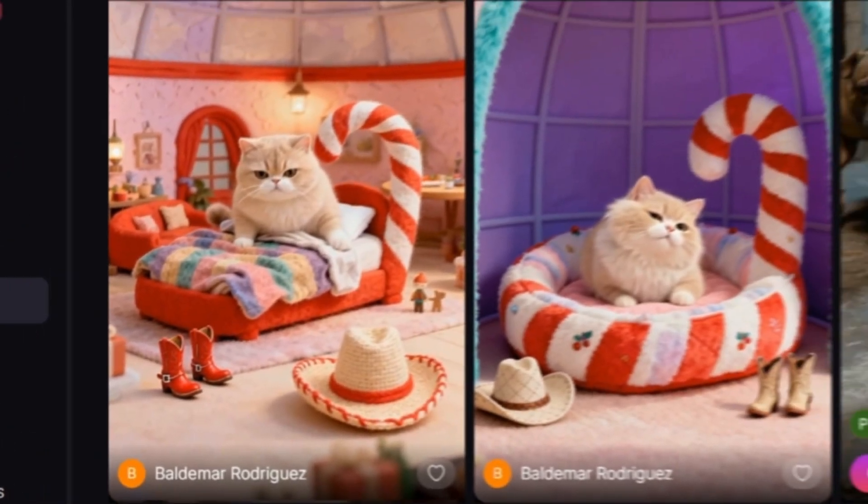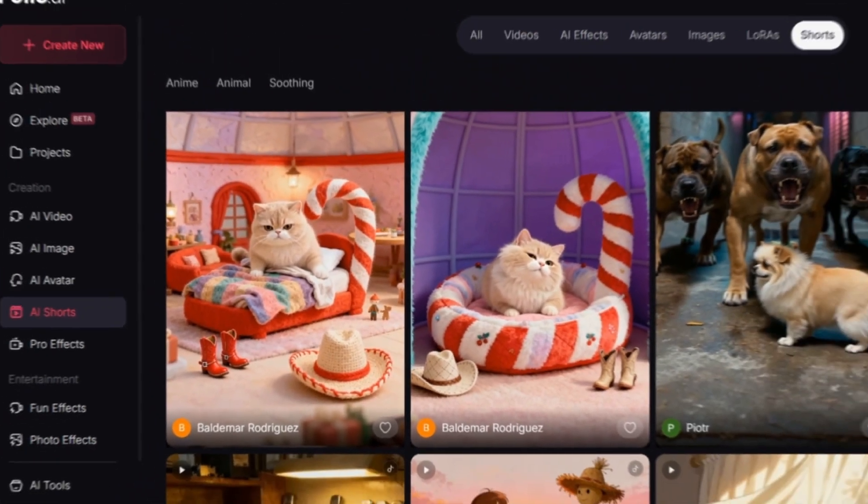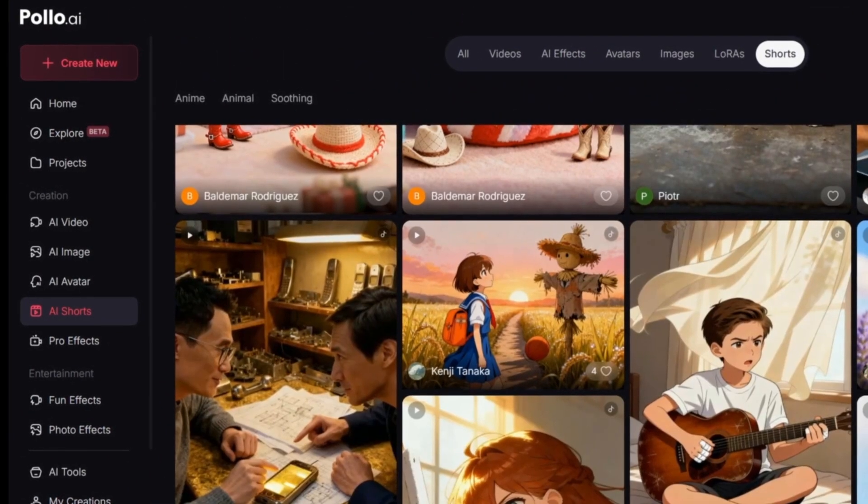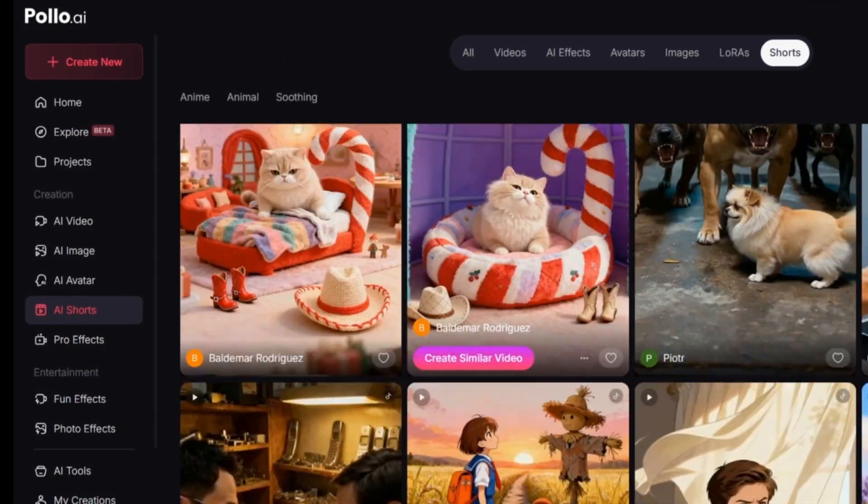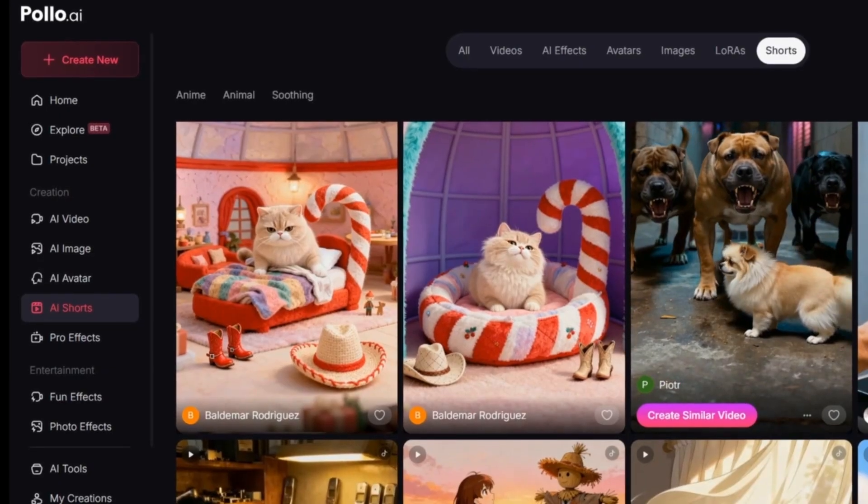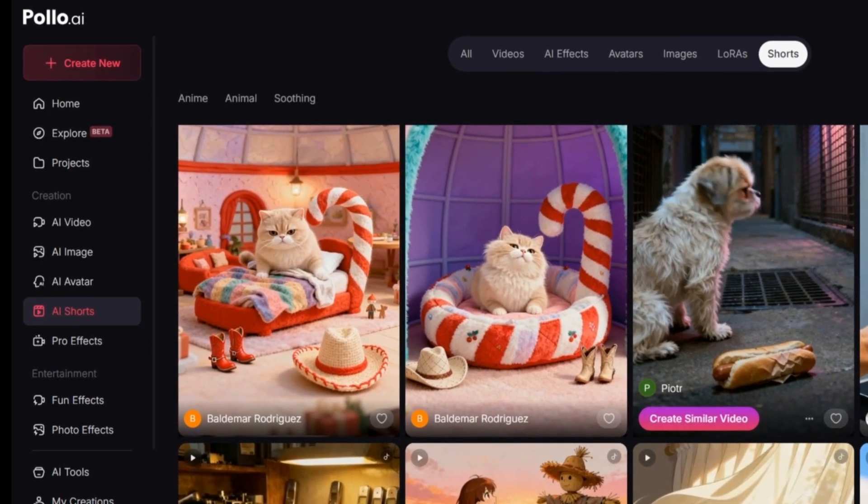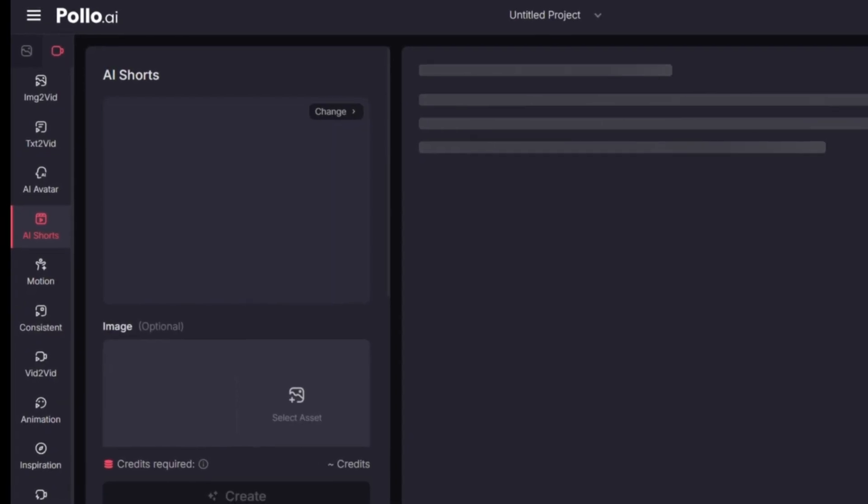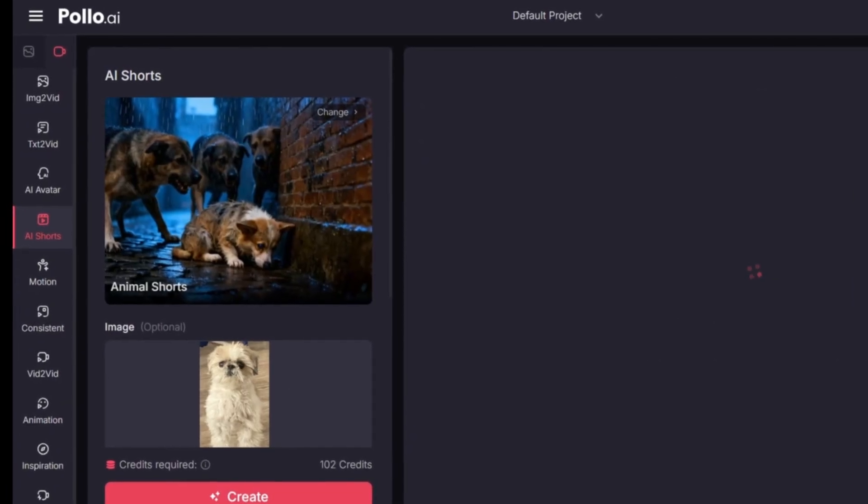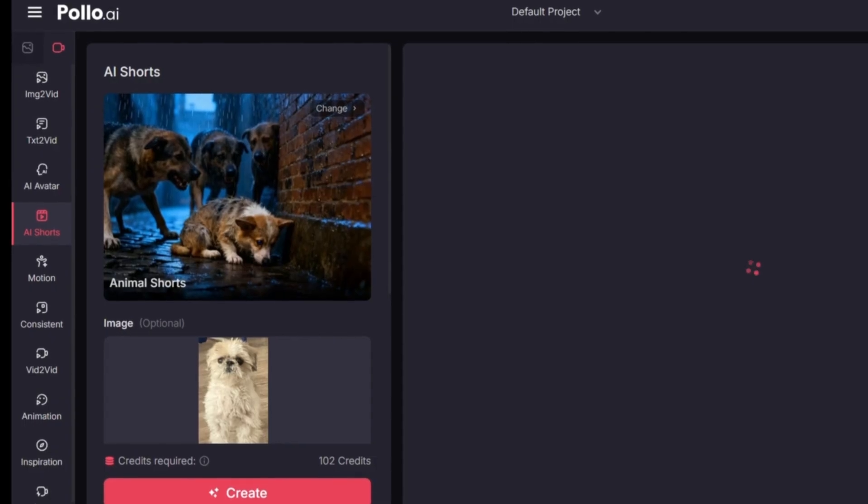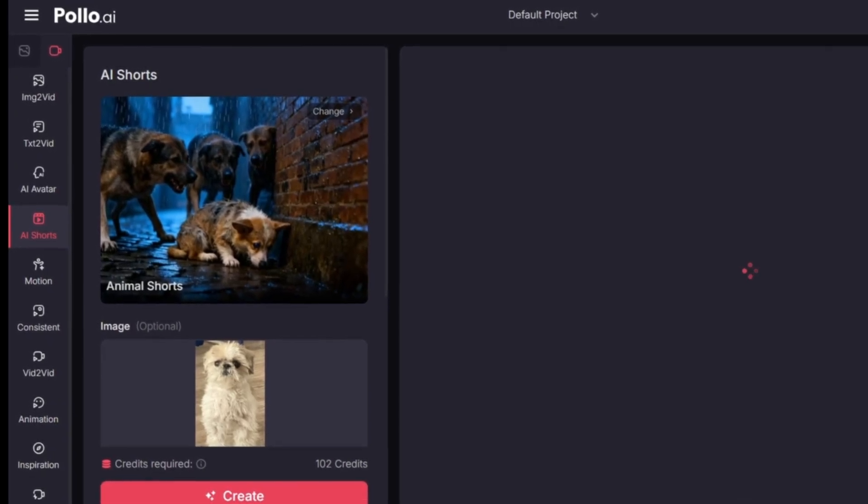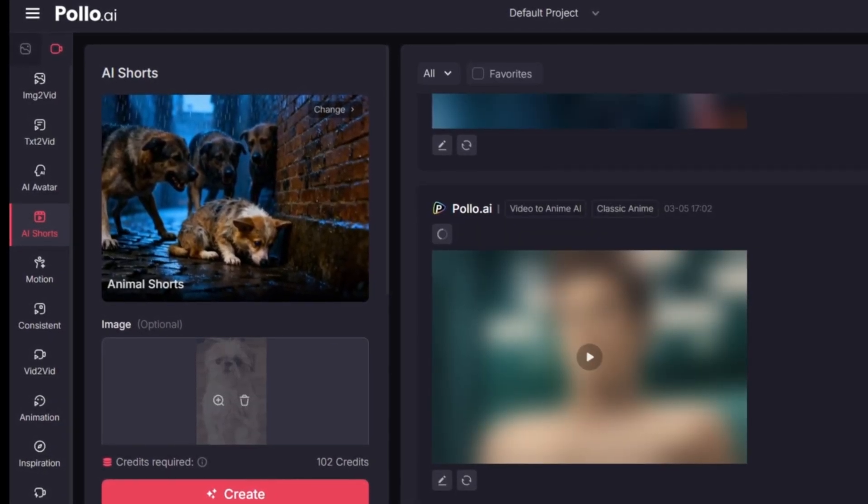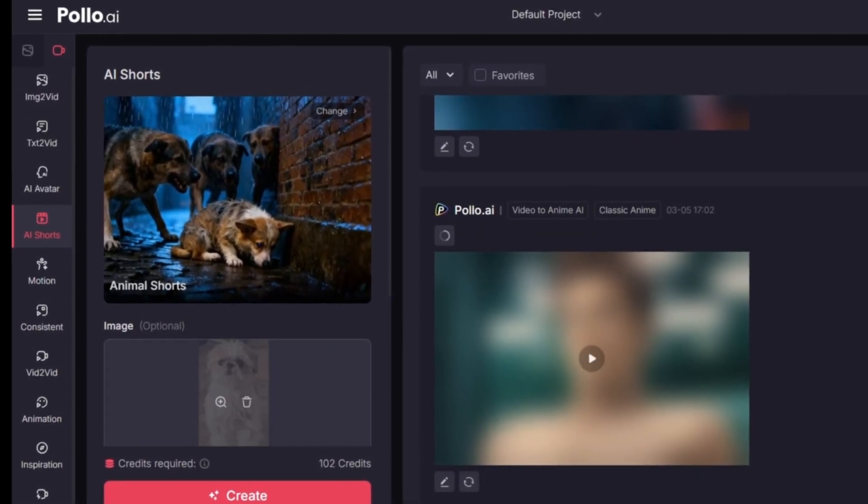So here we are inside Pollo AI. This is the main interface. Now go to the section called AI Shorts. As you can see, if you scroll down just a little, you'll find a list of the most trending shorts videos right now. And the best part, you can simply click on any of them to use it as a base for your own video, just like I'm going to do right now.